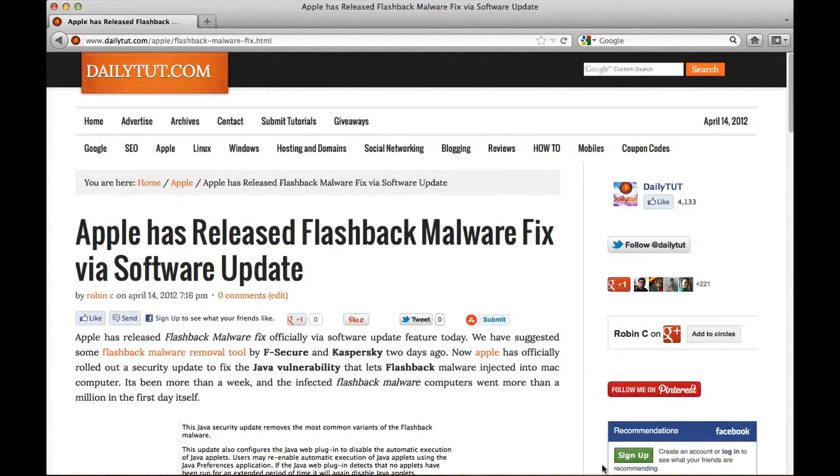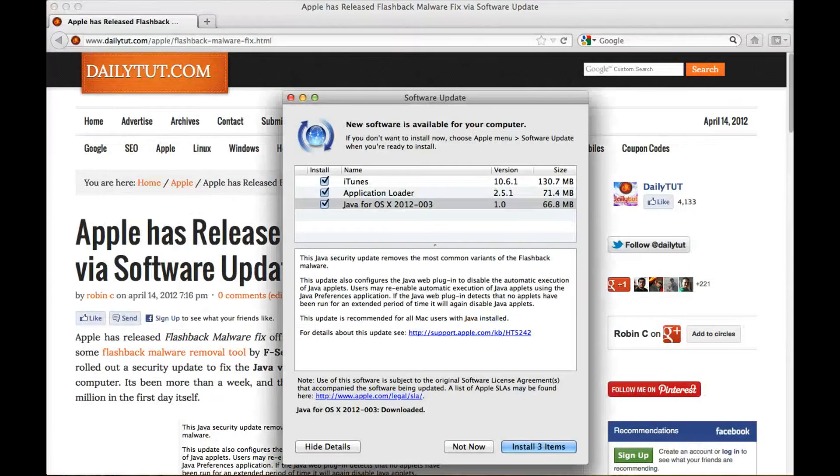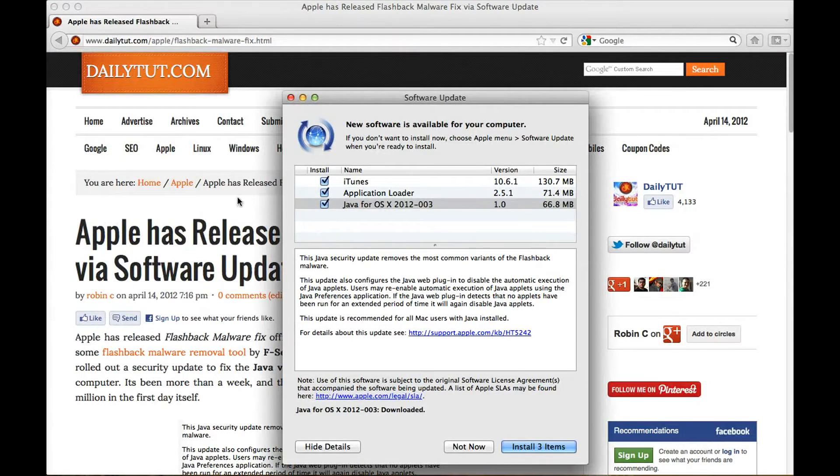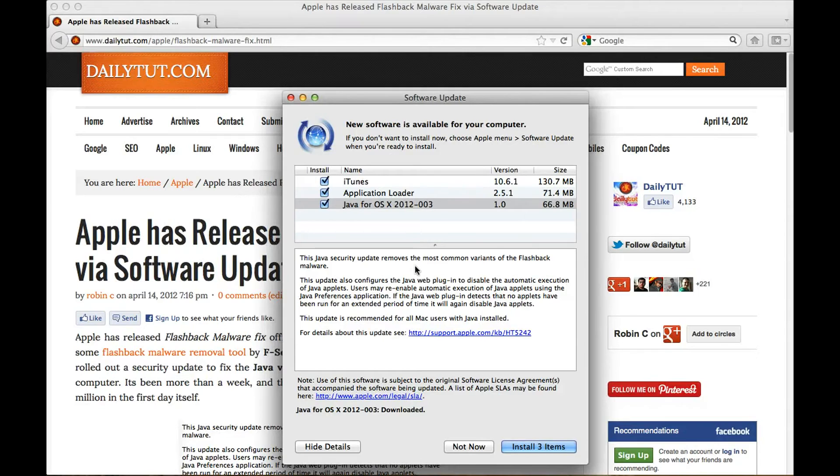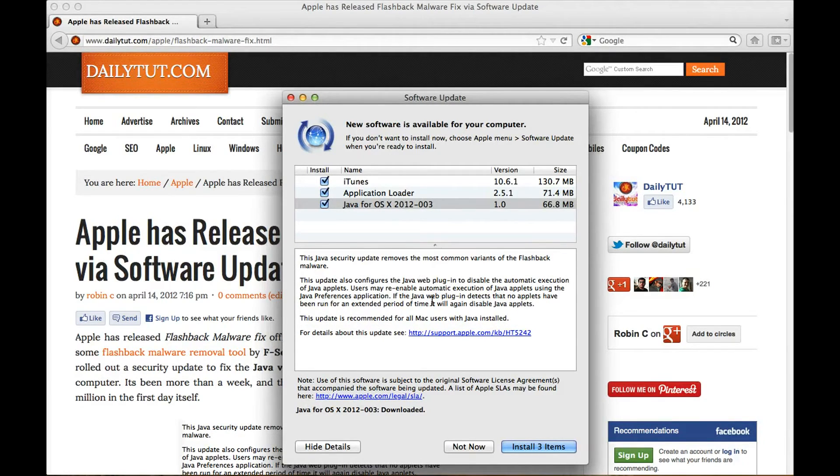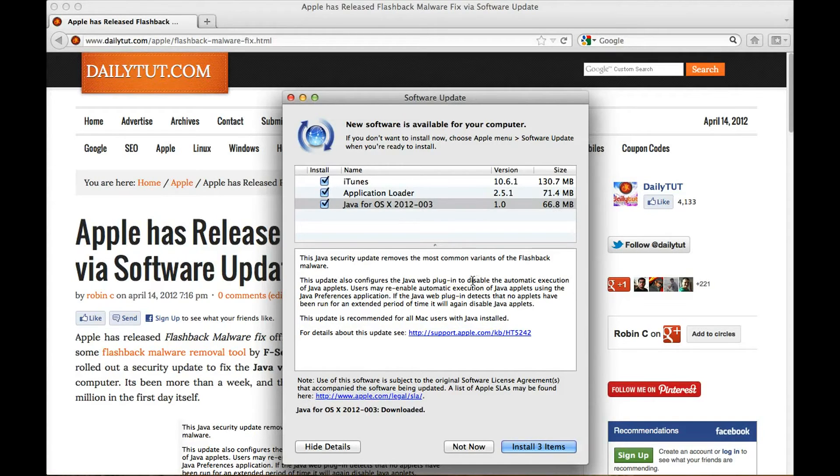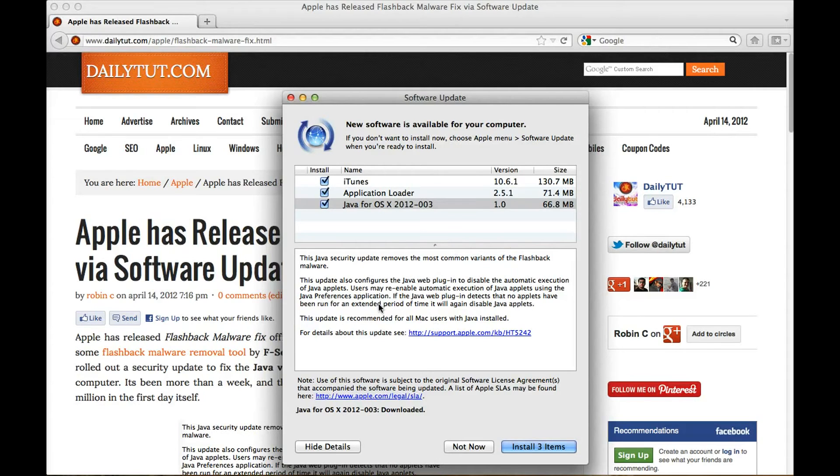So simply click on the software update feature from the left top corner, the Apple icon, Apple menu and get the update done. It just takes 66.8 MB and removes the most common variants of the flashback malware from your Mac computer.